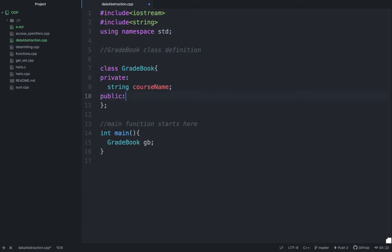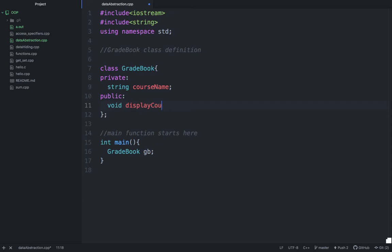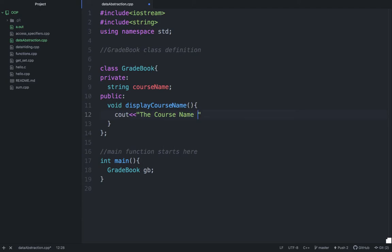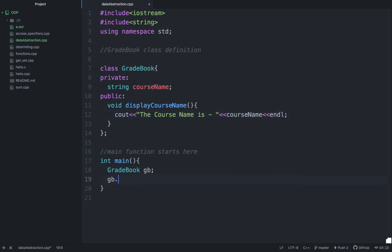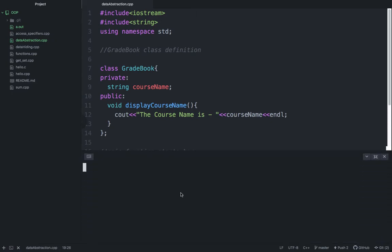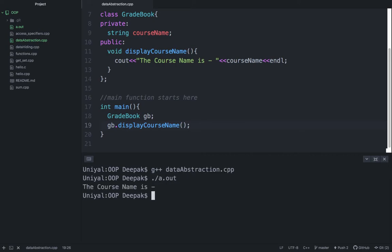Now I am taking a function for this and that function is doing just displaying the message or displaying course name, nothing else. It could be cout and it could write the course name is and you can say that it's course name variable here. Then endl. What you have to do, we have to call this displayCourseName function from here and try to run this program first.